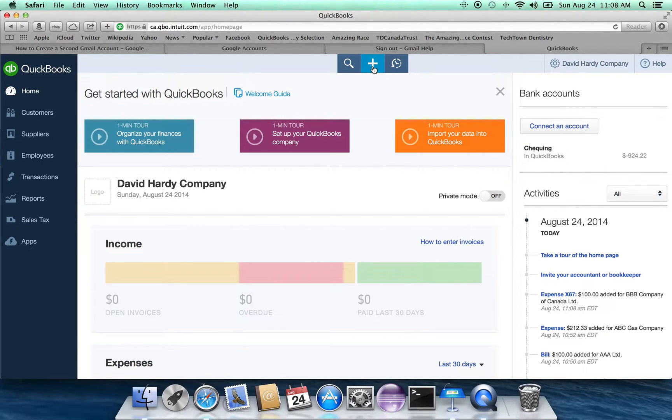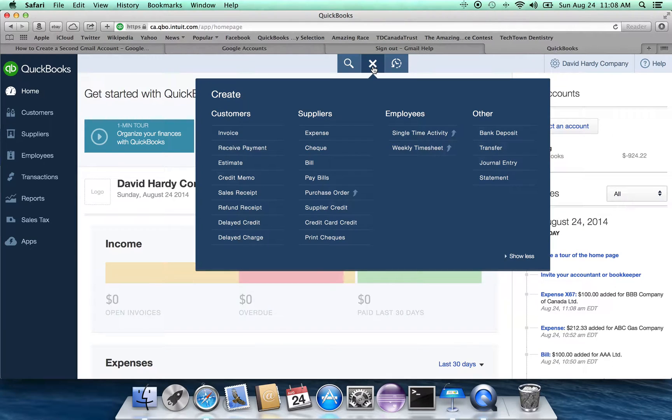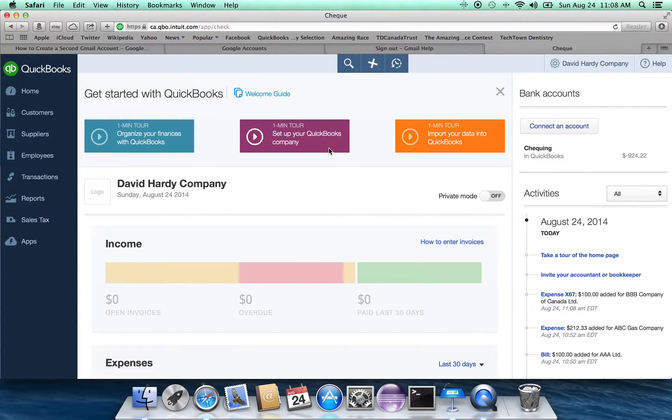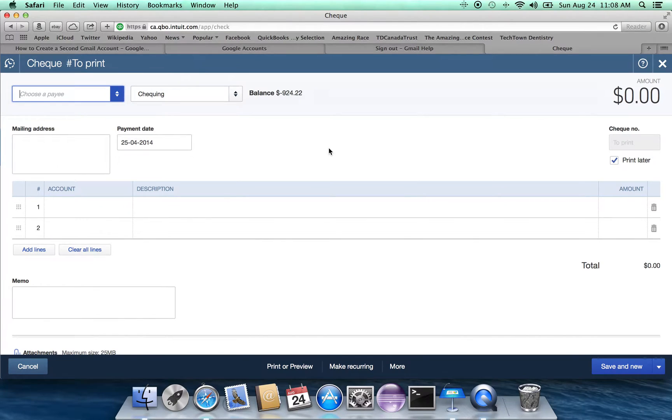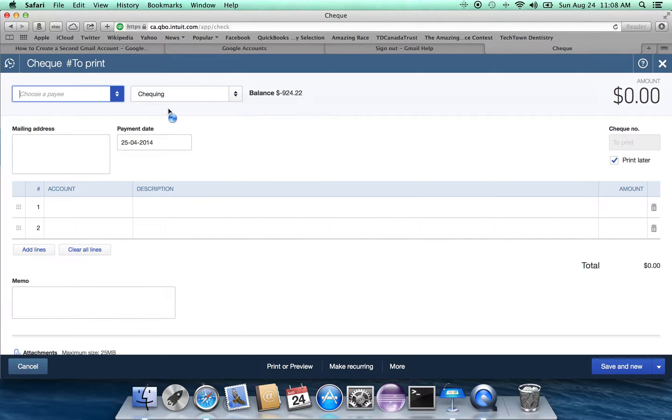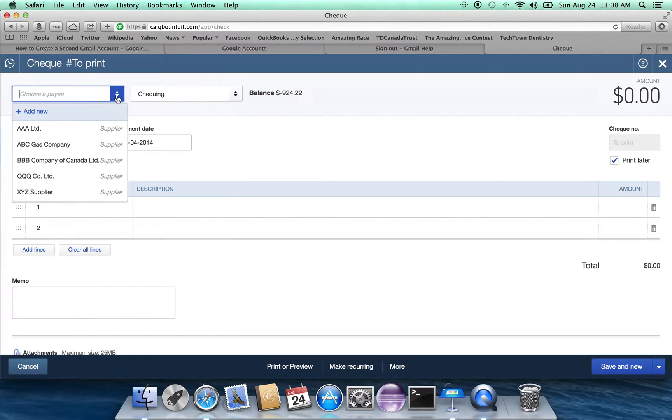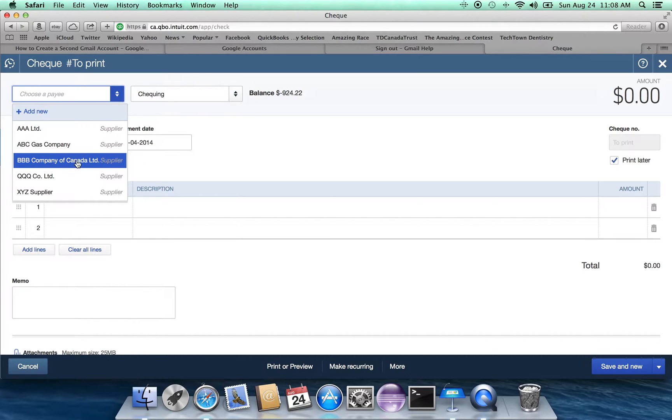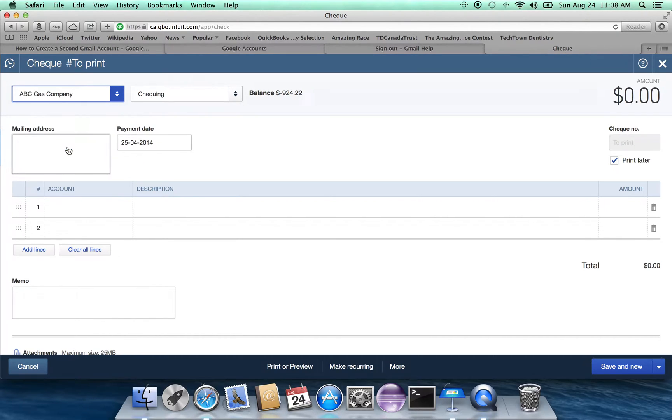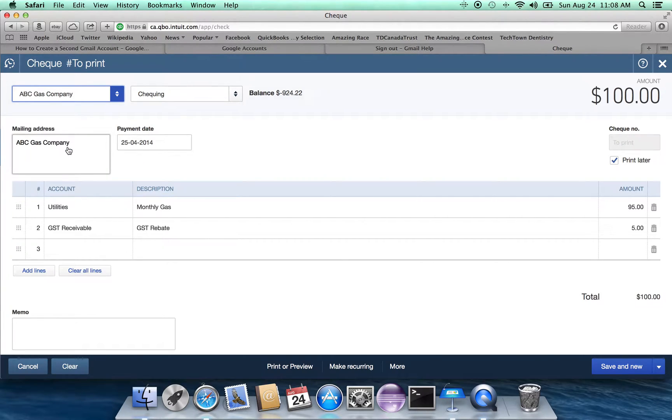Let's look at another example. Let's look at the issue of a check. So in this case, what we want to do is we want to record a check that has been written. Let's assume that it is again, rather let's assume that it's the ABC Gas Company.